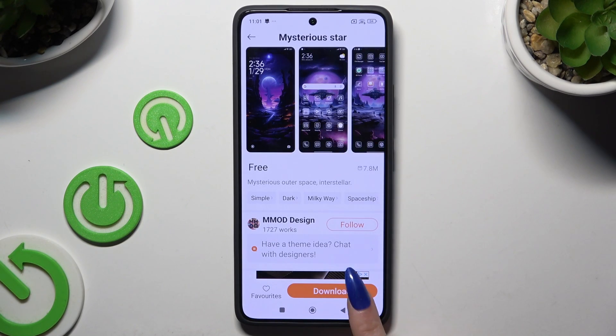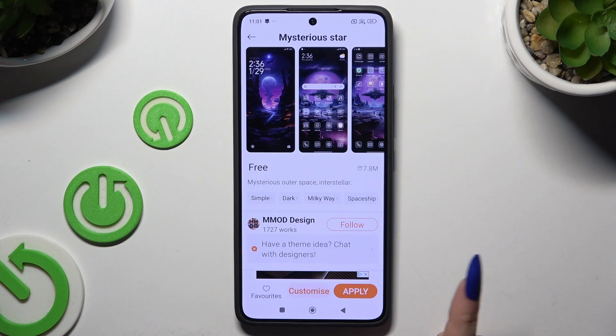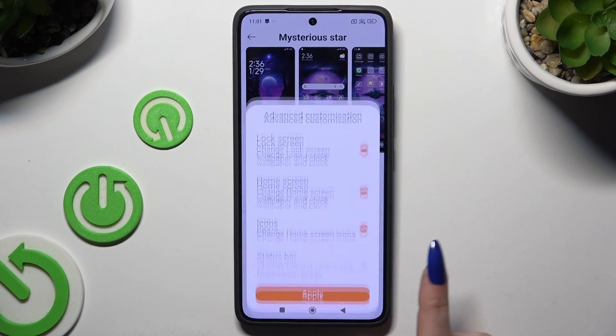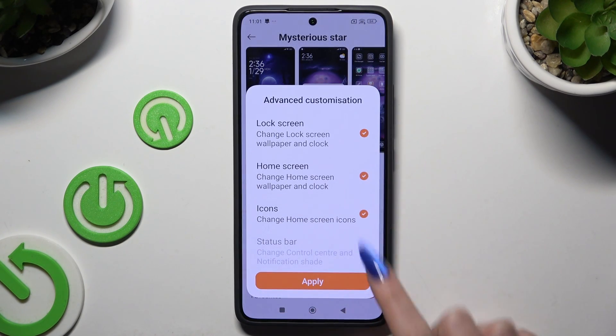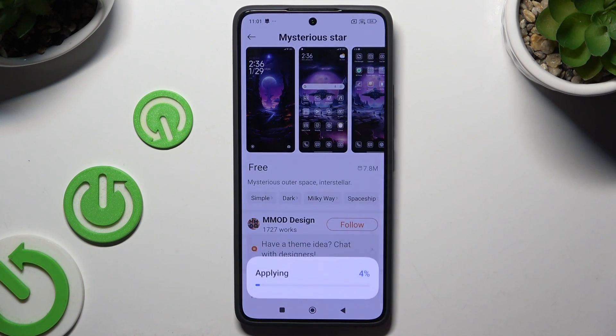Select download. Then tap on customize to adjust all of those options, and then hit apply.